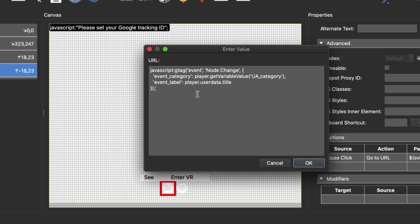This time around I need to change the name of it because it's no longer to do with Node Change - it's to do with opening it on Street View. So I'm going to change this so it says 'Street View button clicked'.